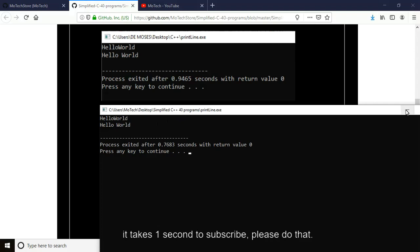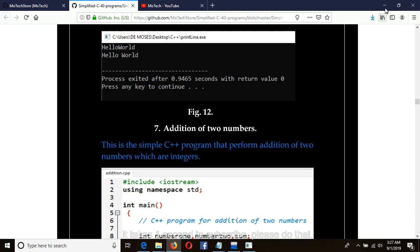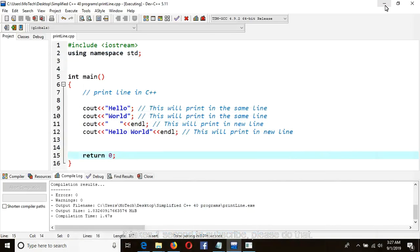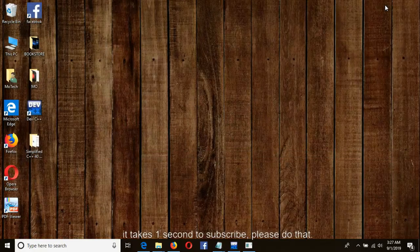Thank you for watching. This was a tutorial on how to print a line, covering the styles used to print your output to the screen. Thank you for watching. Welcome to the next tutorial.